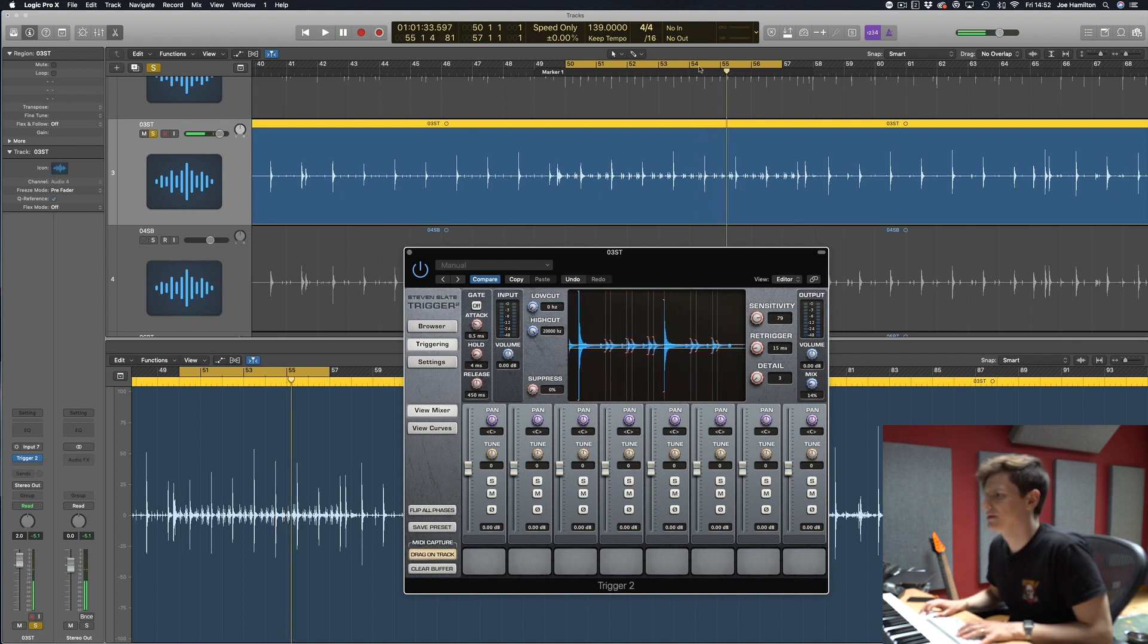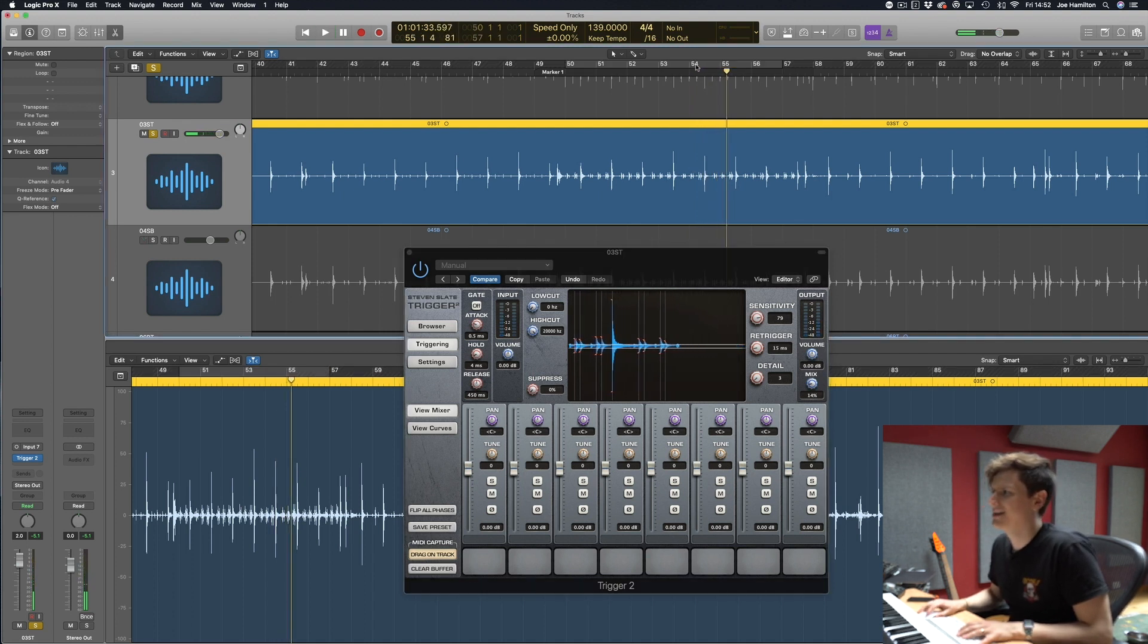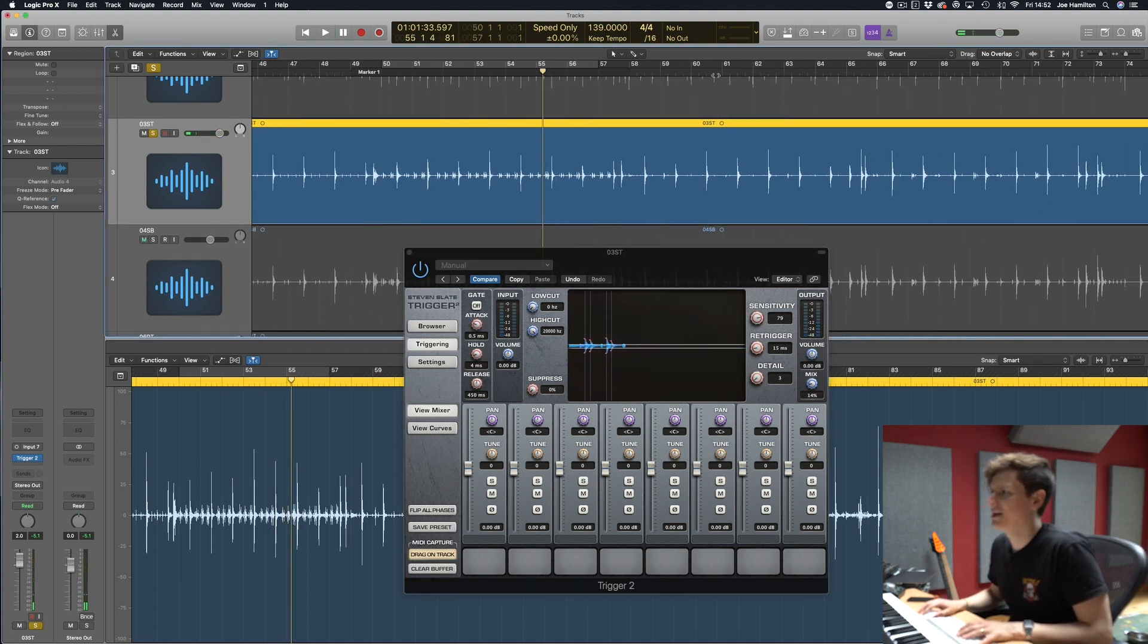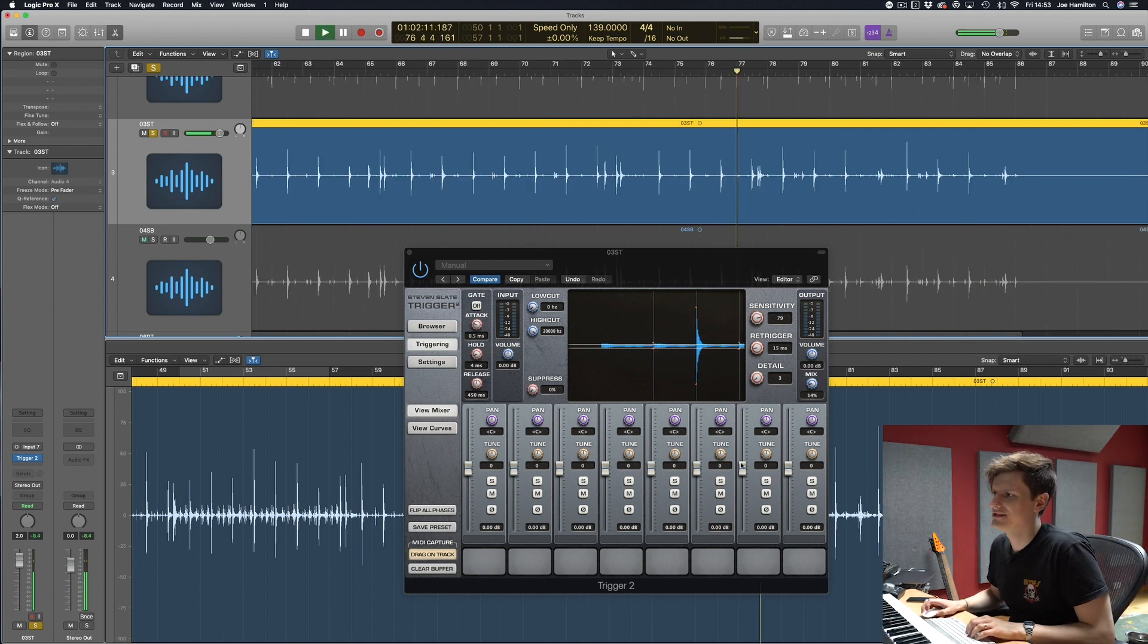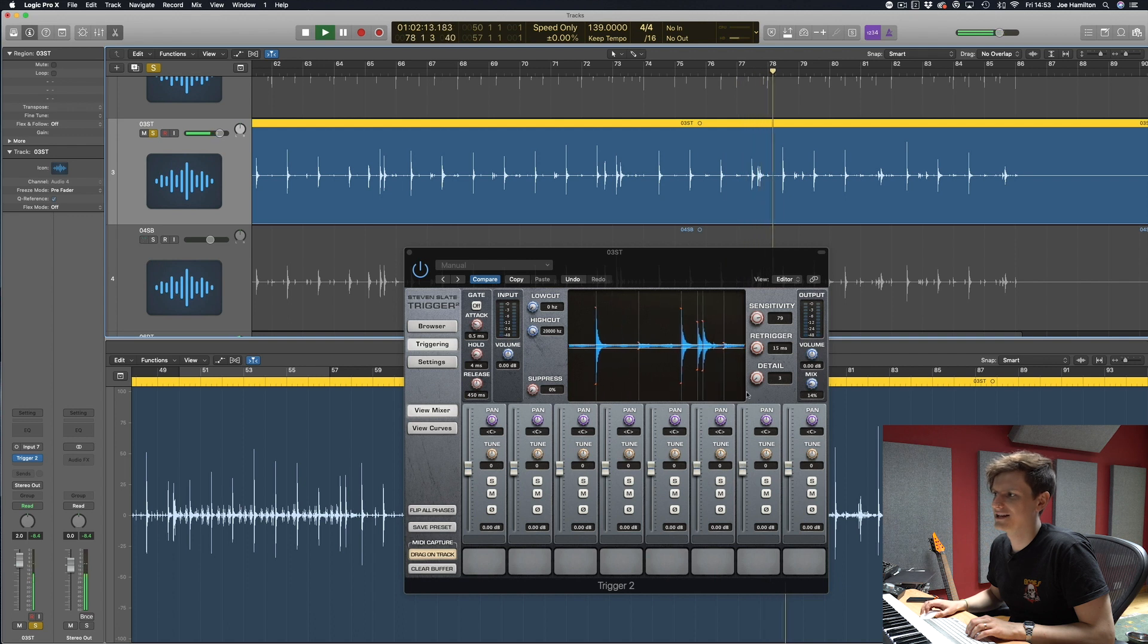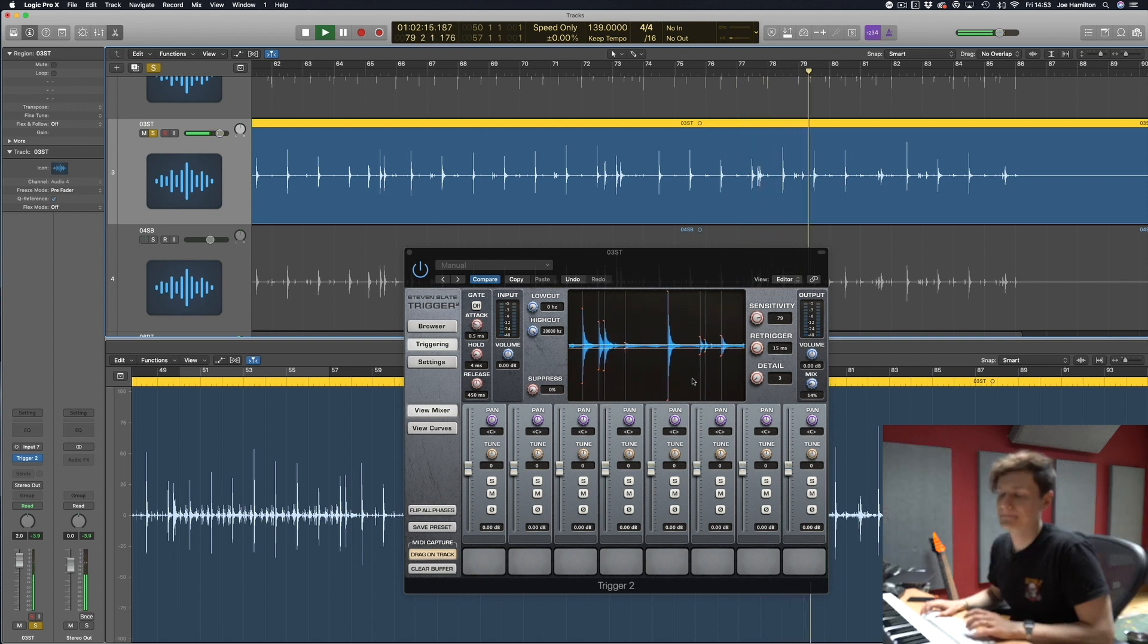That's set pretty good but then if we go into a louder section like here you can see it's going to start triggering other things that we don't want it to trigger. So you can see there the kick bleed is actually triggering a note.